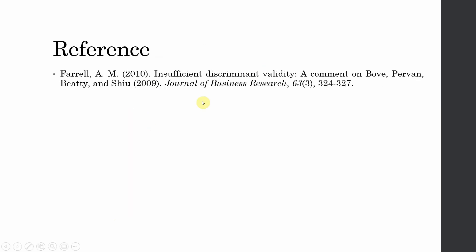Again, if you want to know more, this is the reference. I hope this video would have helped you understand how to solve convergent and discriminant validity issues when using seminar package. Thank you very much.